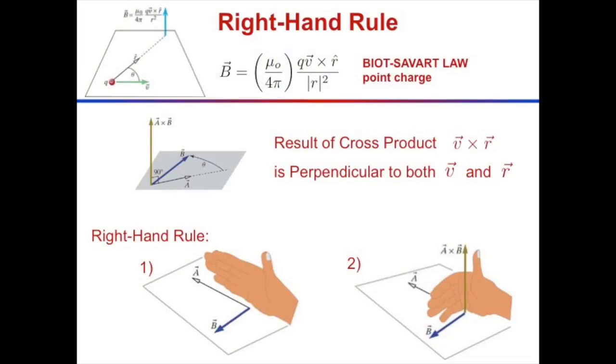We needed to take a cross product to get that — v cross r-hat. To find the direction of a cross product, you use the right-hand rule. Remember to use your right hand, not your left hand.